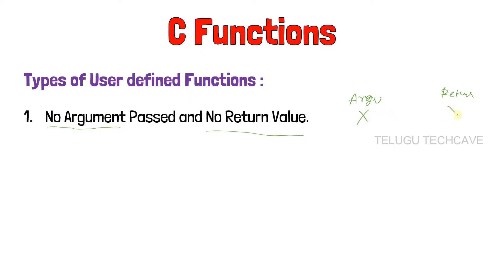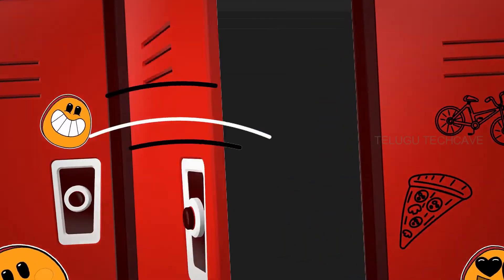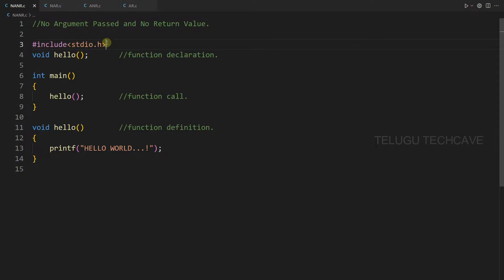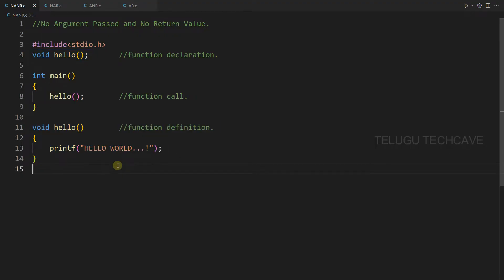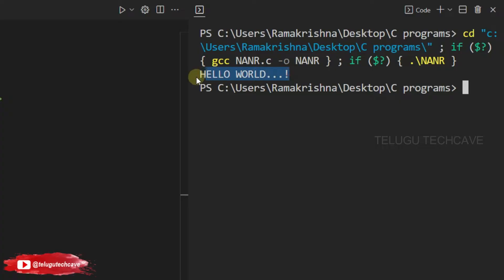We can also call the function with a return value. For example: hash include stdio.h — this is common in every program. Next, void hello — this is the function declaration. Next, int main — the main function. We can execute the C program. Inside main, we call hello — this is the function call. Next, void hello — the return type is void, meaning the function doesn't have any return value. The hello function prints 'Hello World'. So: function declaration, function call, and function definition — here we create a function. Let's run the output — it prints 'Hello World'.